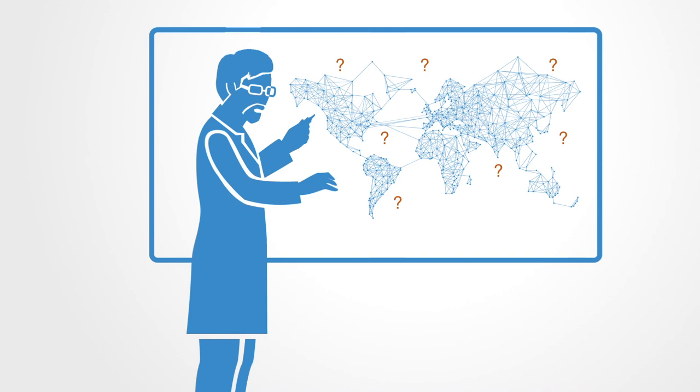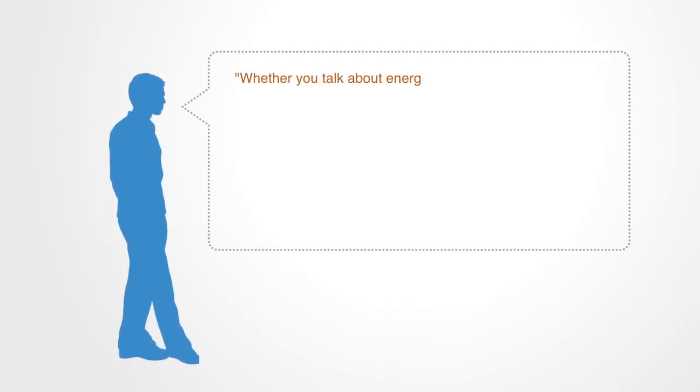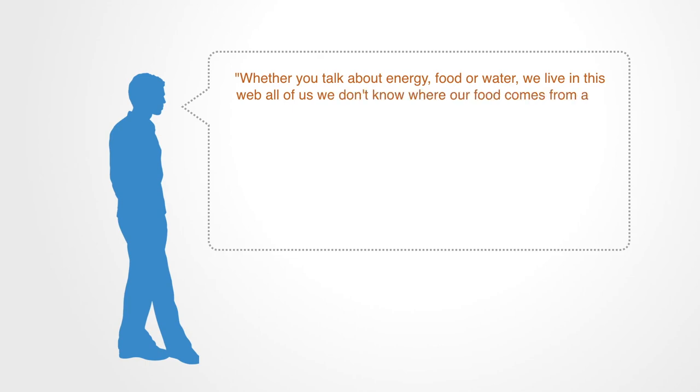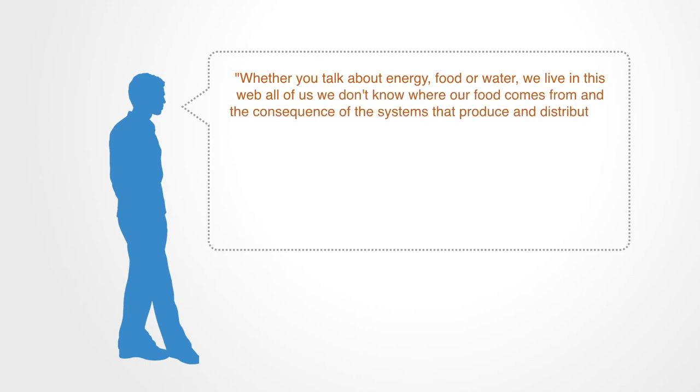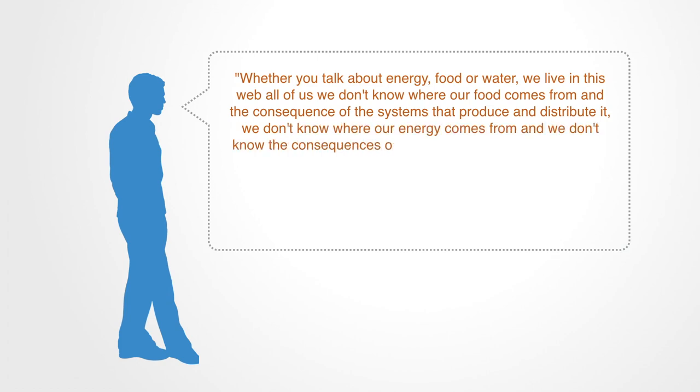Peter Senge puts it well when he says, whether you talk about energy, food, or water, we live in this web, all of us. We don't know where our food comes from and the consequence of the systems that produce and distribute it. We don't know where our energy comes from, and we don't know the consequences of our use of it.